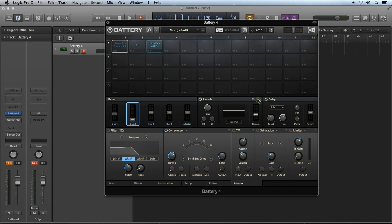In standard view, you have basic settings that you can use to shape the size, pre-delay, and color of the reverb. You can also control the dampening of the high frequencies and the stereo spread of the reverb.